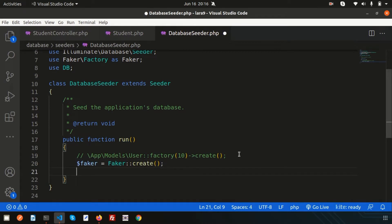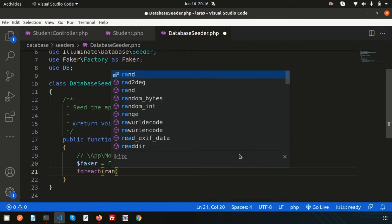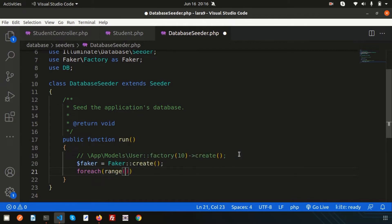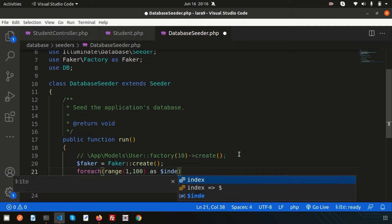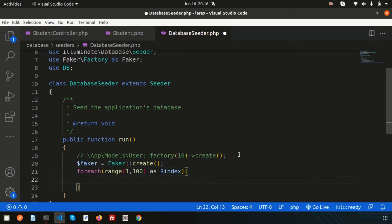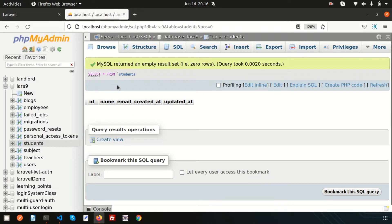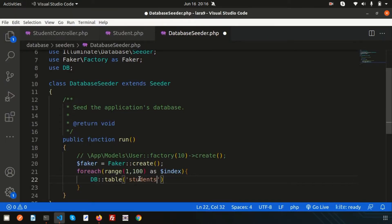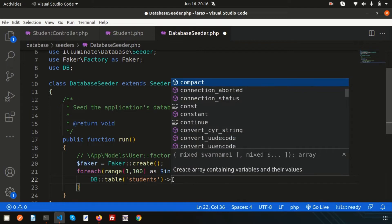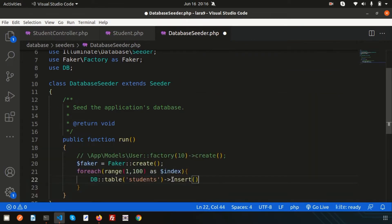I want to insert 100 records. We can easily insert hundreds of records — set the range from 1 to 200. I'll use a for loop with an index variable. Inside the loop, use DB and provide the table name, which is 'students'. Then call insert() and inside the insert function create an array so we can add multiple columns at a time.